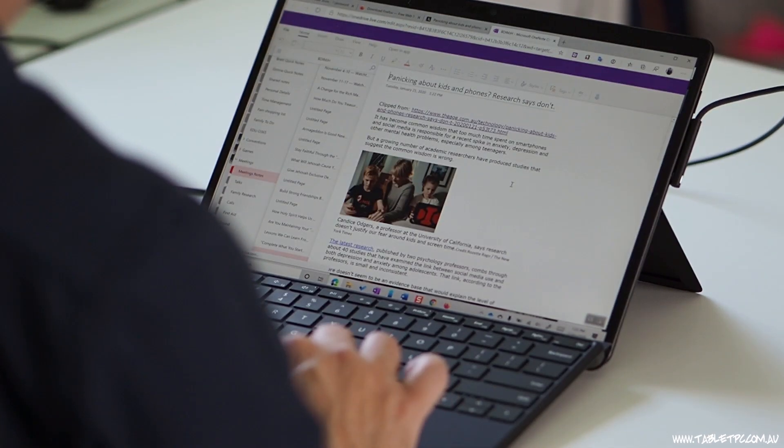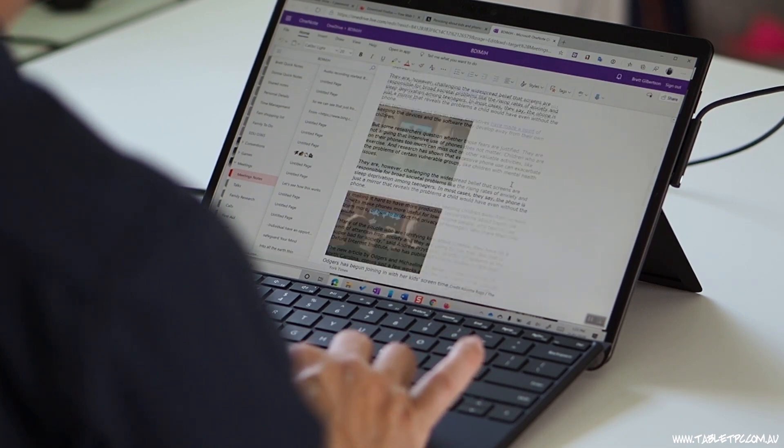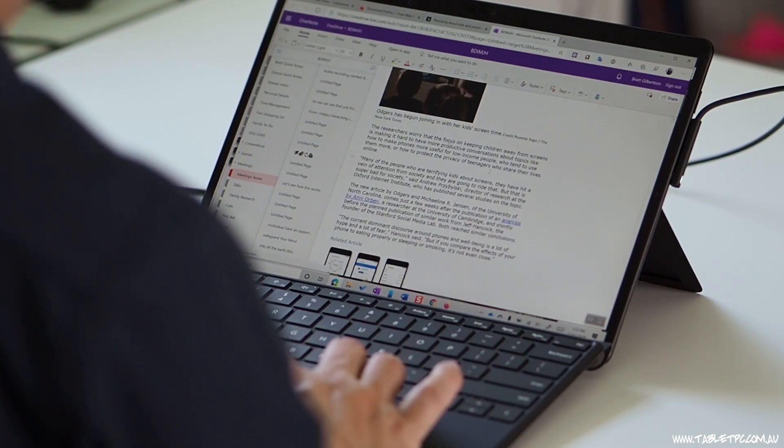It's available for all of the popular browsers, so you'll find it as an extension in Chrome, Firefox, and even Microsoft Edge, both the new and the old versions of Microsoft Edge.